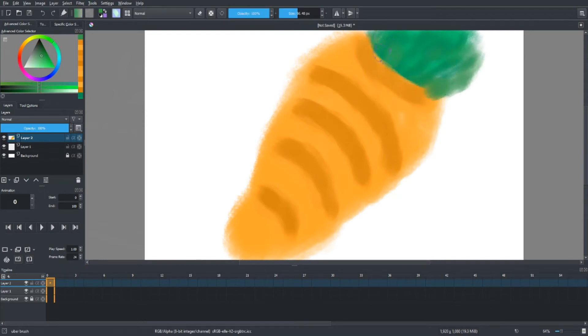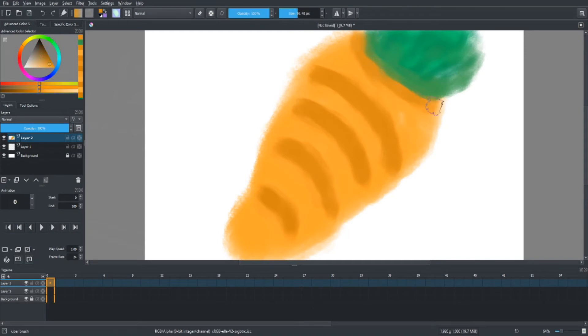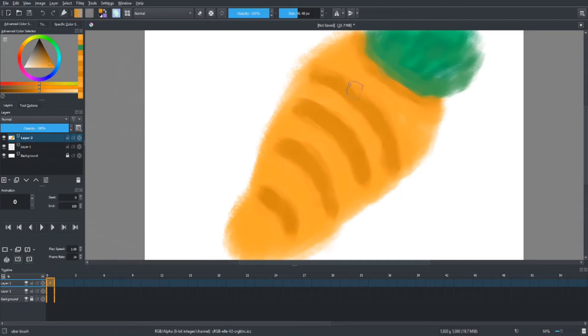Oh, am I really going to watch a speed paint of a carrot for the next four minutes or so? Can we just skip to that, please?